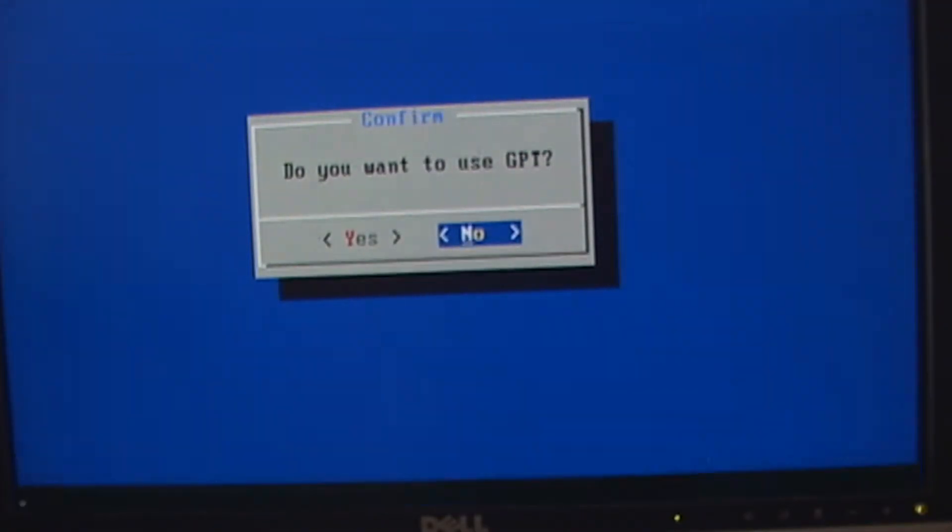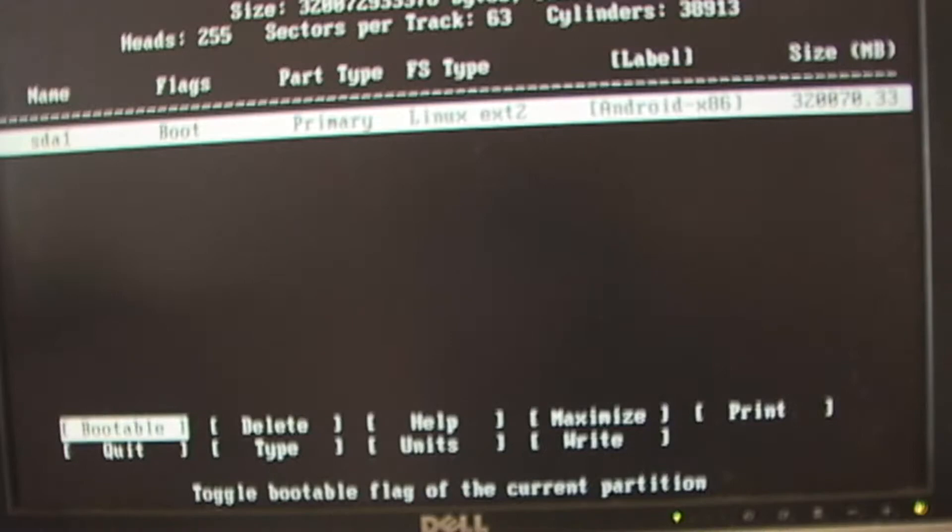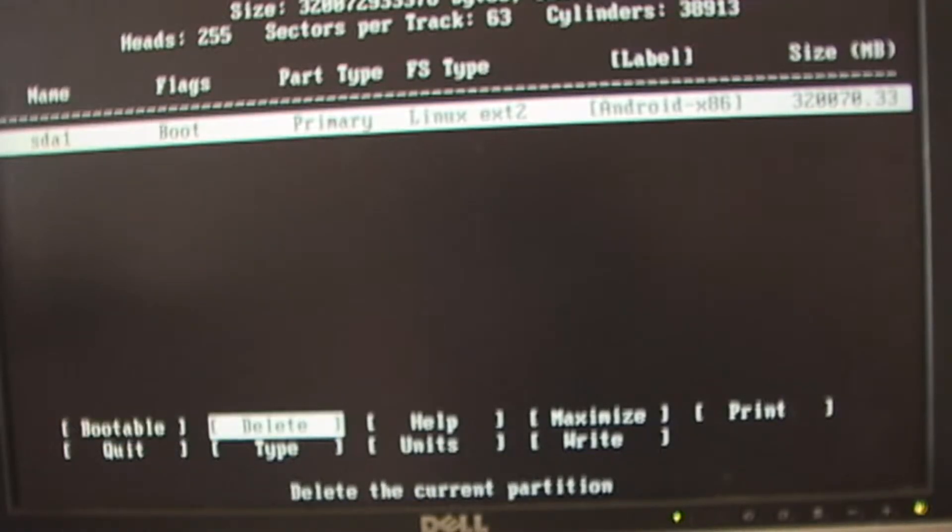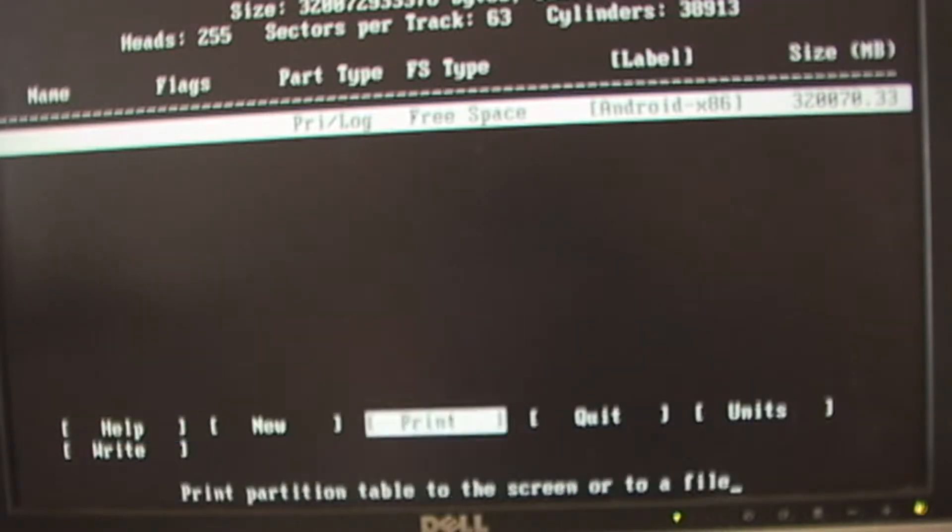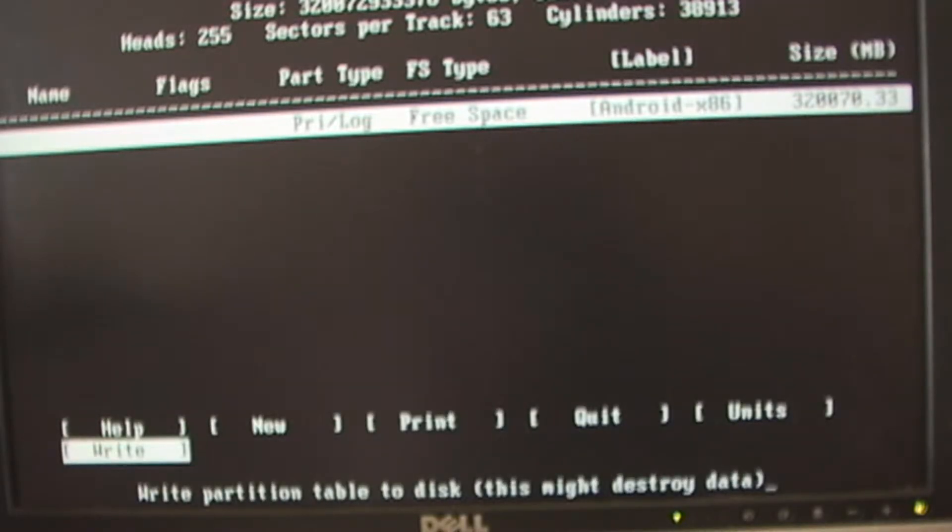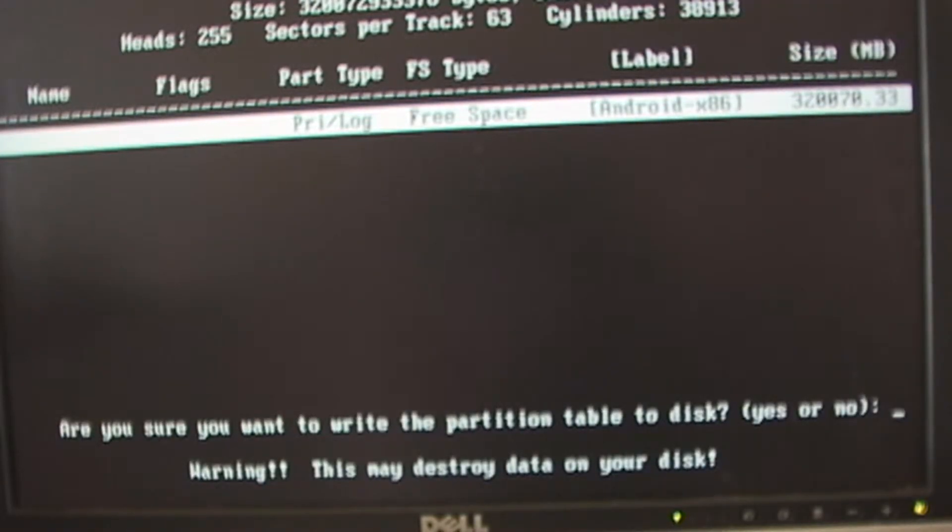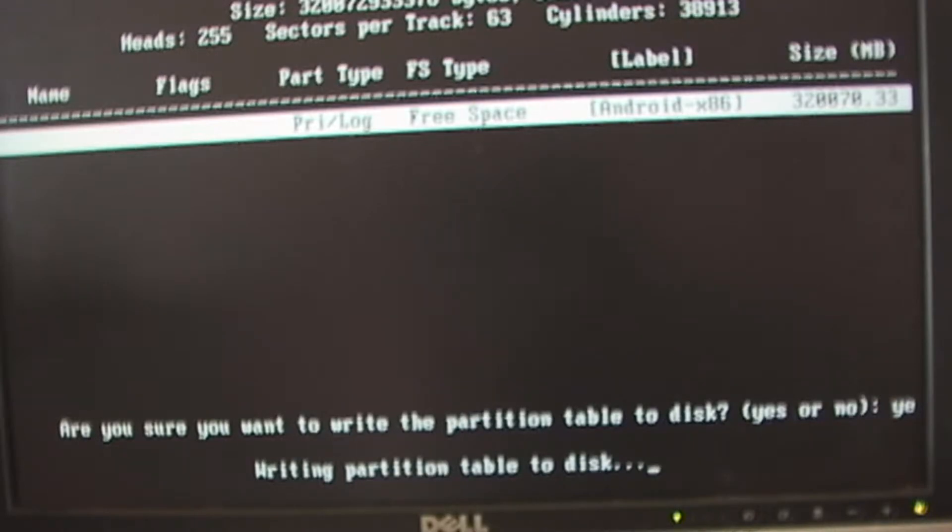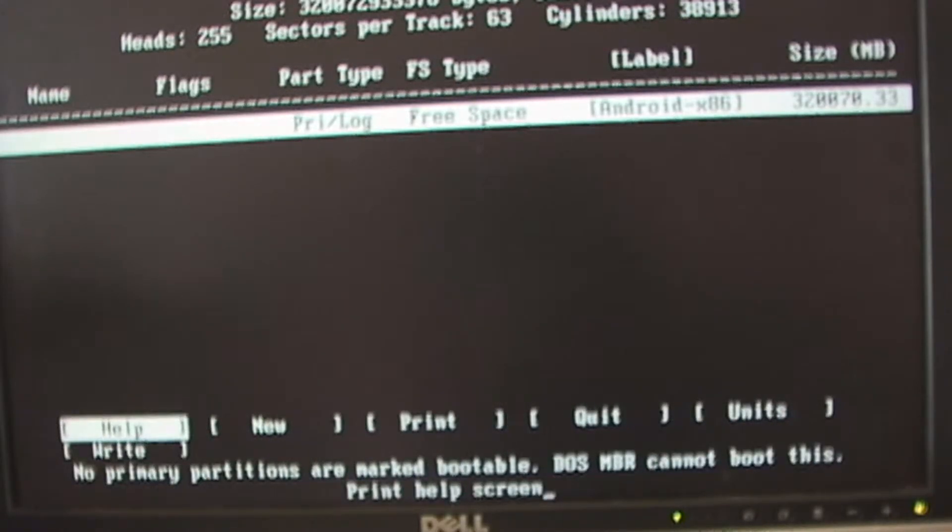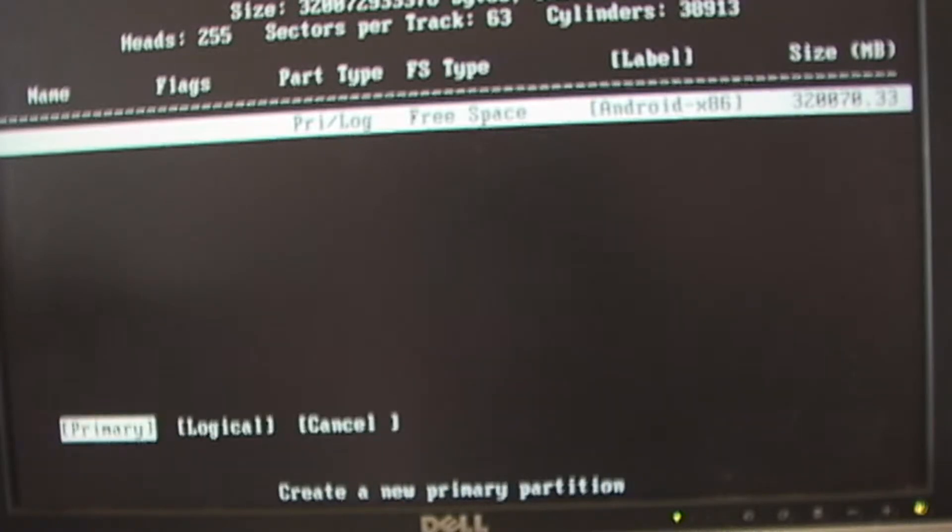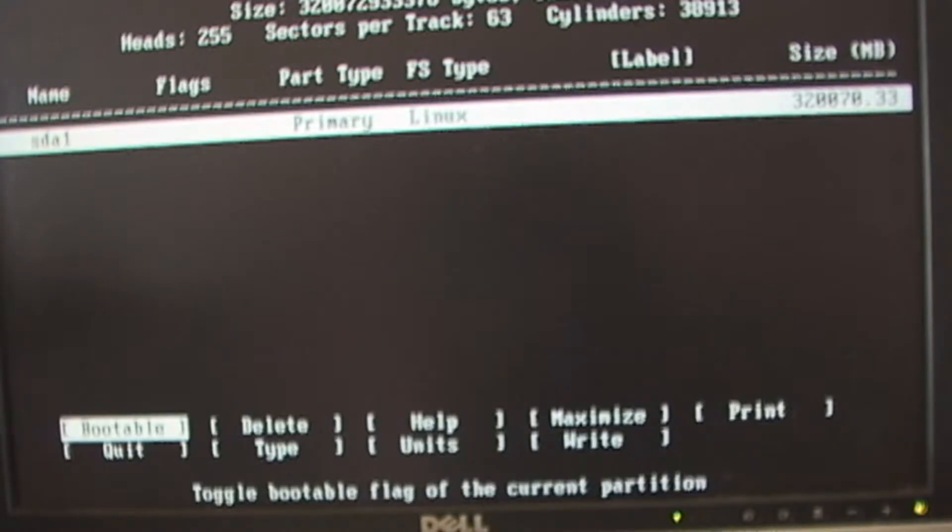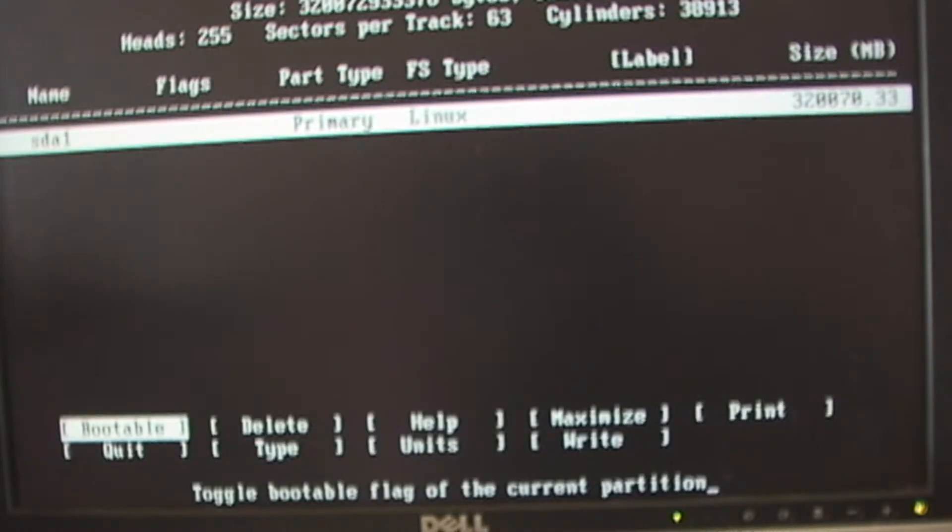Now I don't want to use GPT. I want to go delete, then write. Yes. I want to go new, primary, make it bootable. All I'm doing is hitting enter for those.